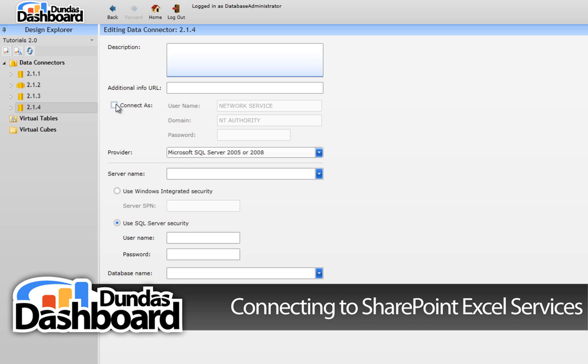Now we need to use a domain account to access the SharePoint server that contains the Excel spreadsheet. We do this by checking off the connect as box and entering the relevant connection information here.